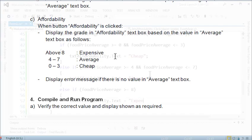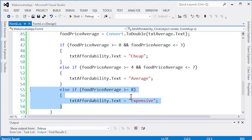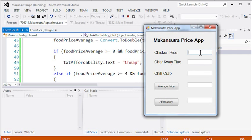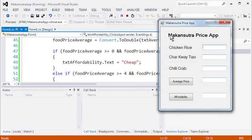Now let's finish the last part — the 'Expensive' category for anything above $8. We run the program and enter $12, $13, $14. Average price is $13, and clicking affordability displays 'Expensive'. We have more or less implemented most of the features.